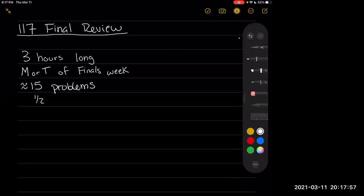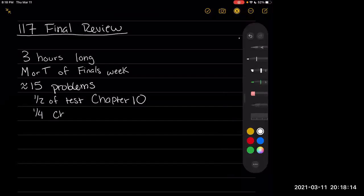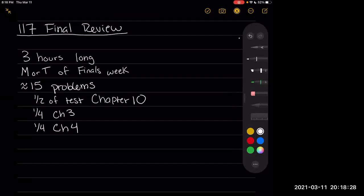About half the problems will be on chapter 10. When we go through chapter 10 I'll tell you more about what it's going to focus on. Then about a quarter will be chapter 3 and a quarter chapter 4. If you want a good sense of the types of problems, look at your first two midterms — they probably won't look too drastically different. I'm not going to throw a weird curveball at you right here at the end.